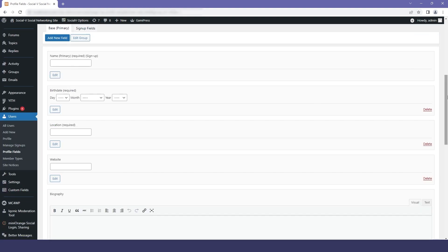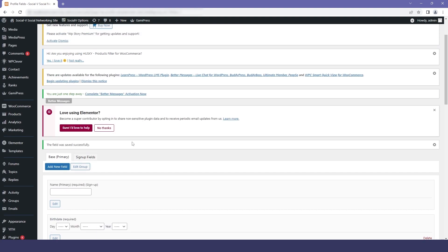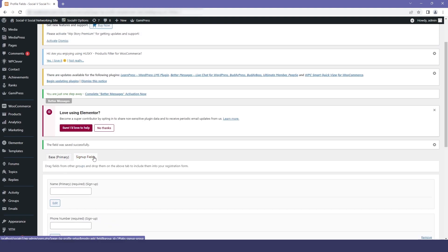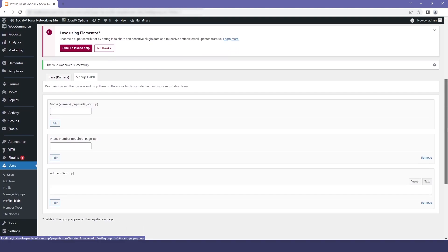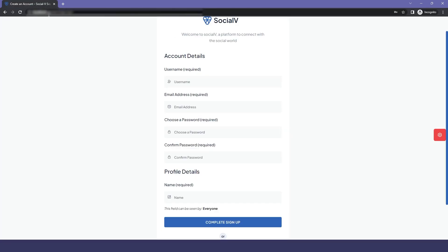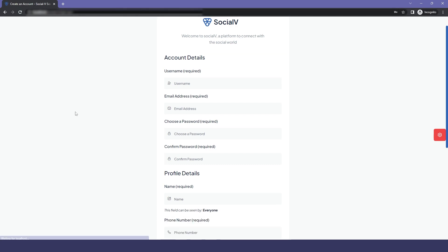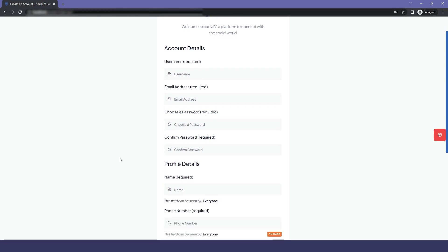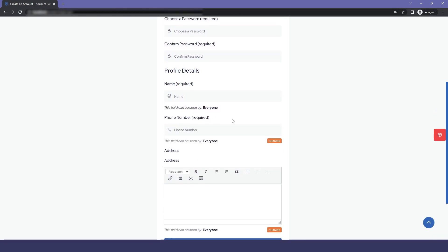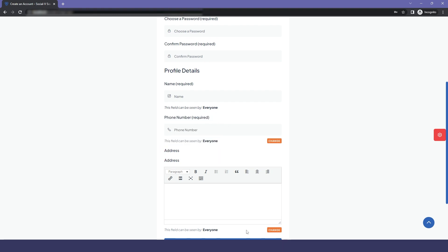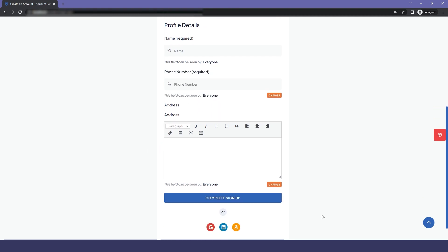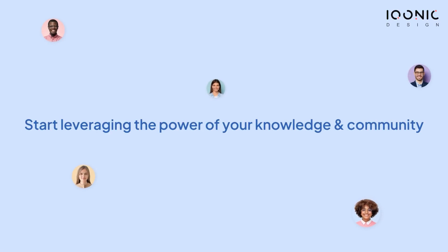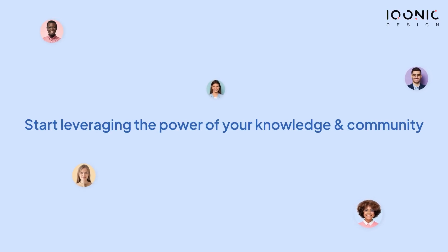After that, if you click on signup field, you can see that our field has been added. Now if you go to the signup page and refresh it, you will see that our new fields have been added. This is how we add new fields to our registration page. Get started with SocialV today and start leveraging the power of your knowledge and community.